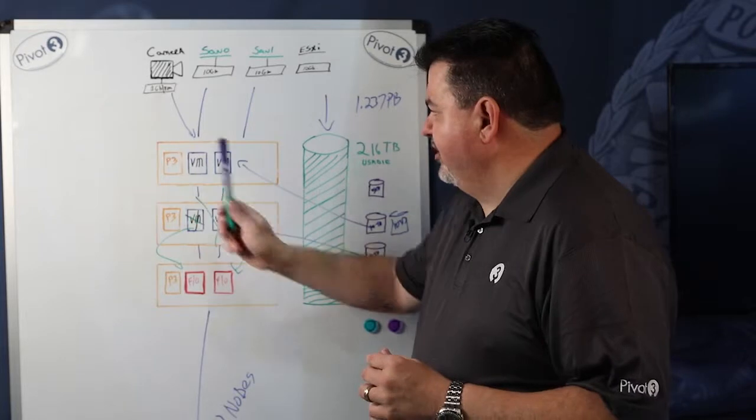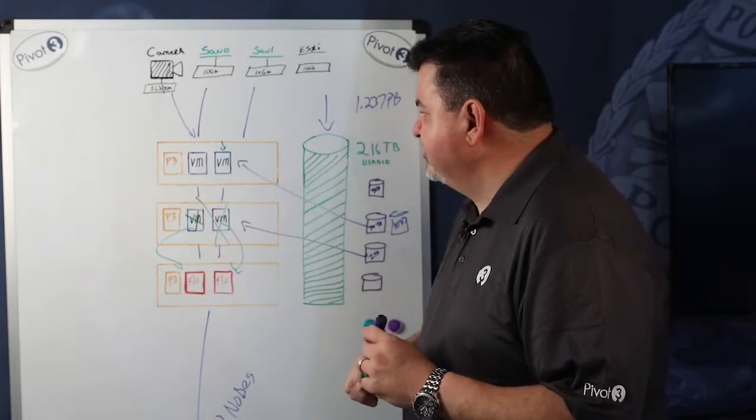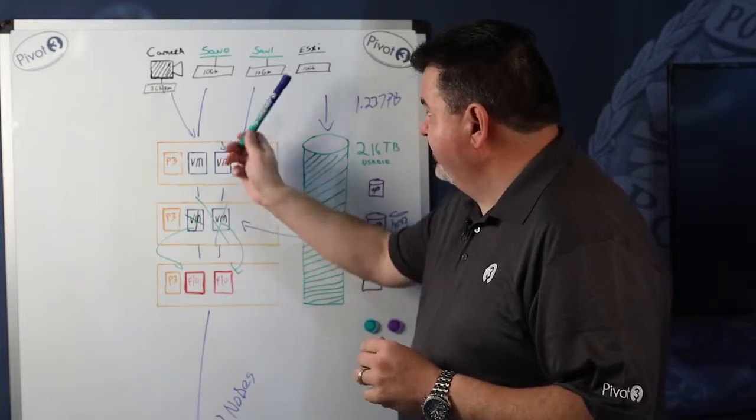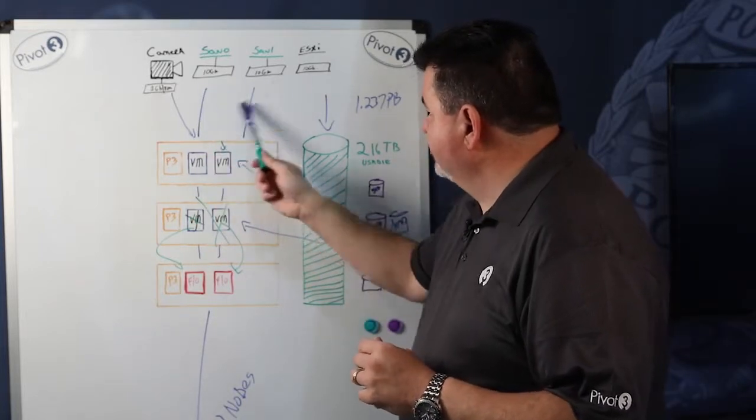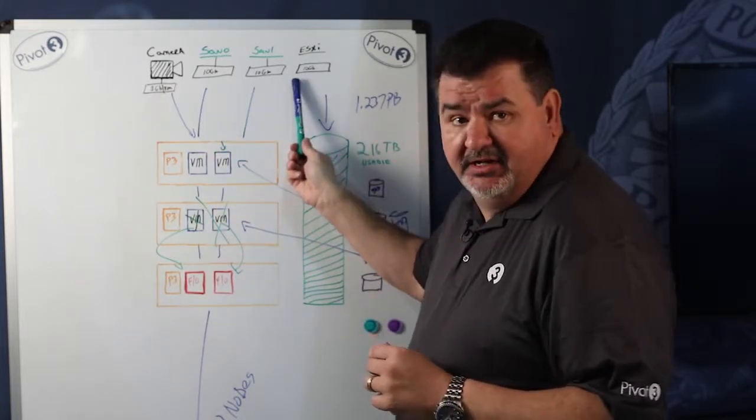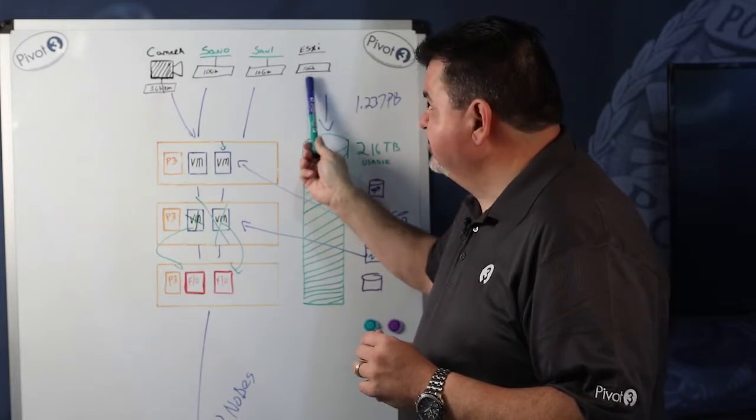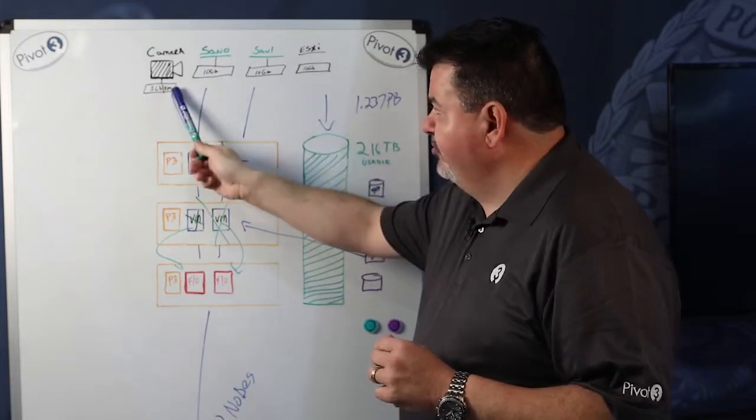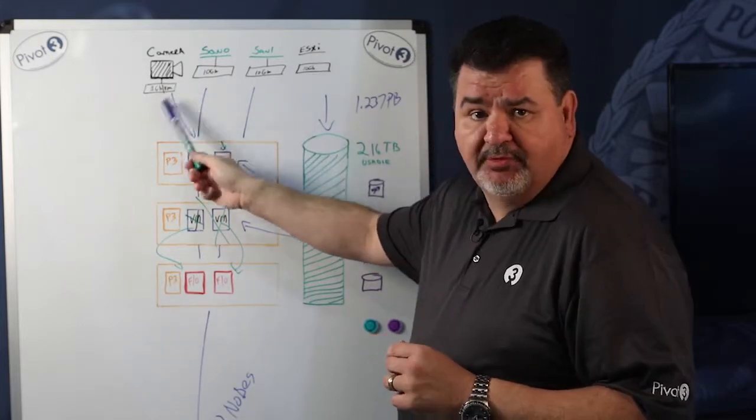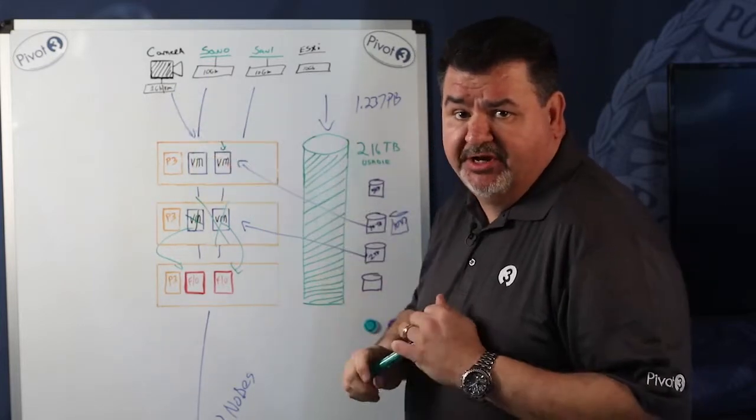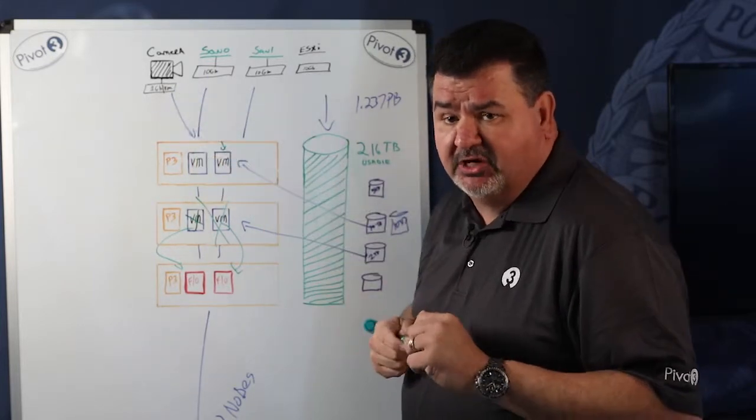Every box has redundant power supplies, redundant SAN networks, redundant management networks, and you have the choice to run redundant camera networks also.